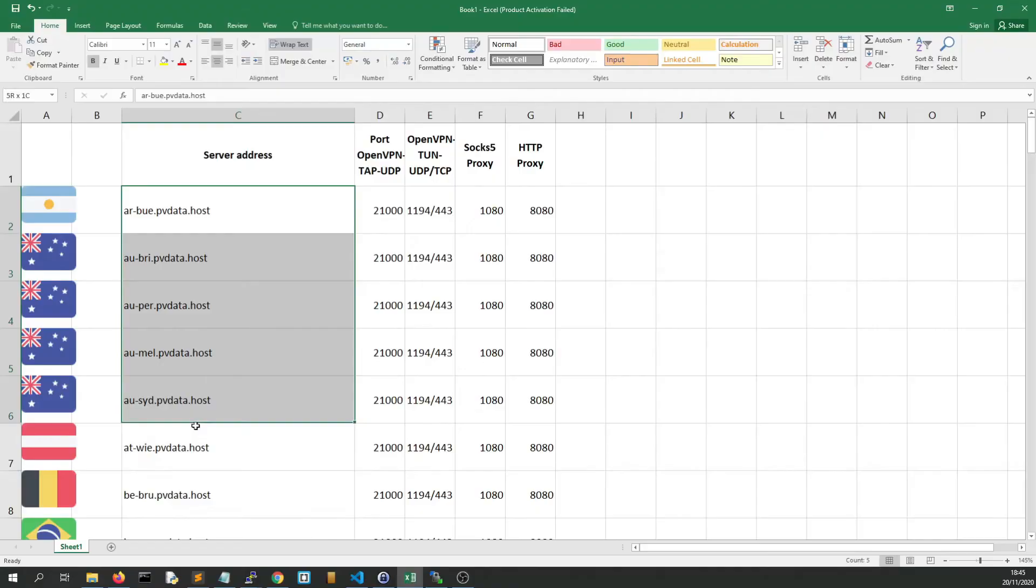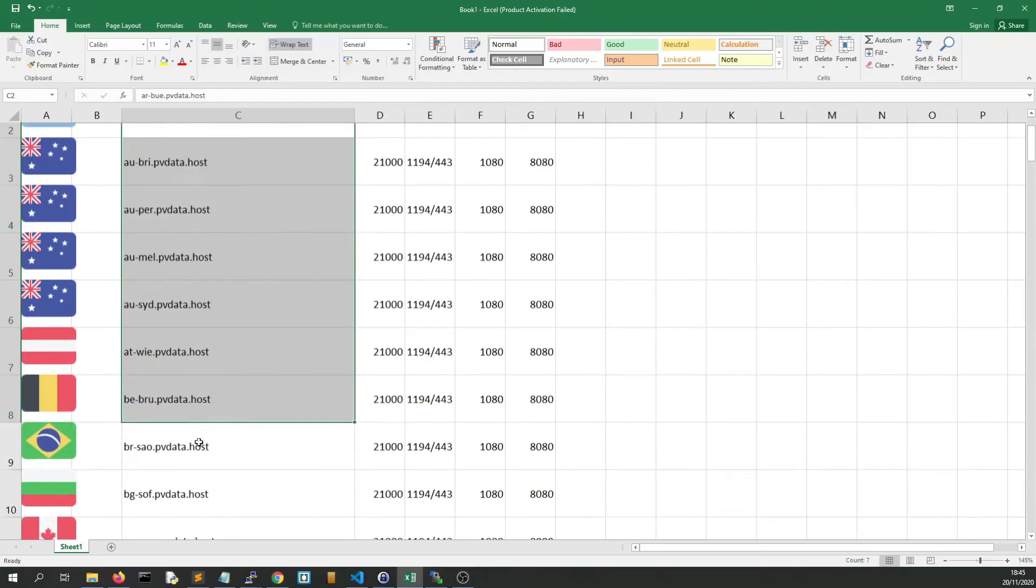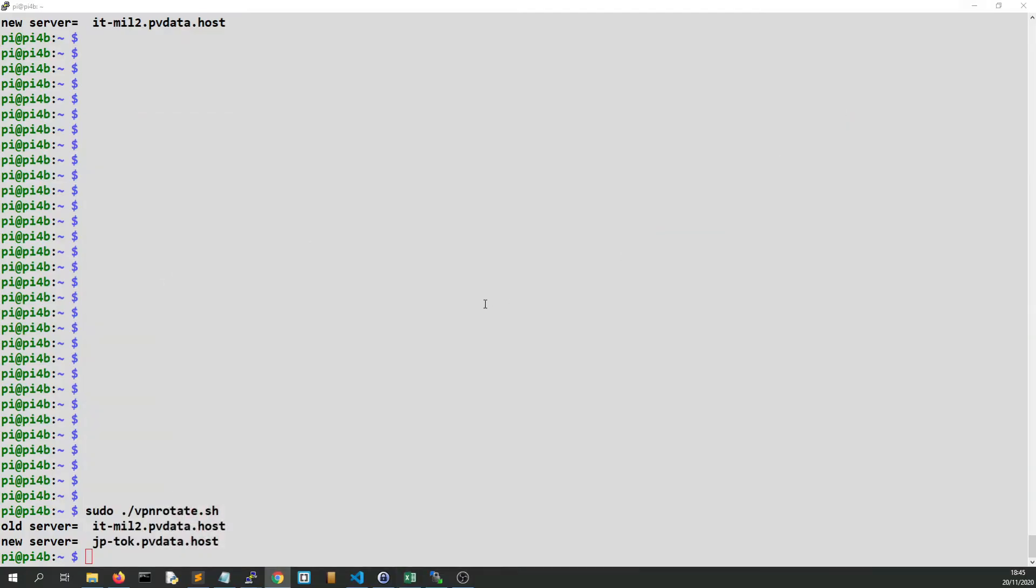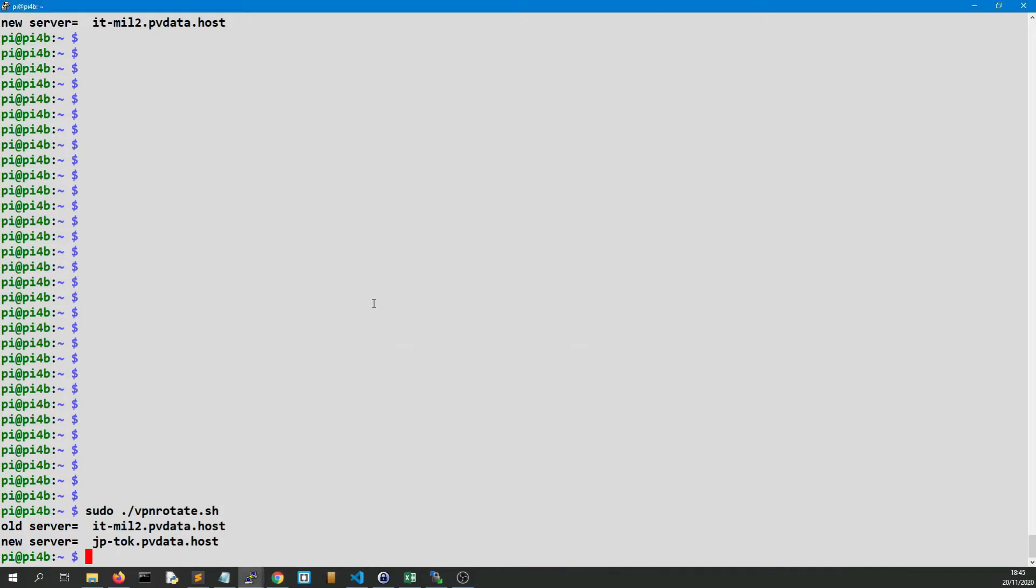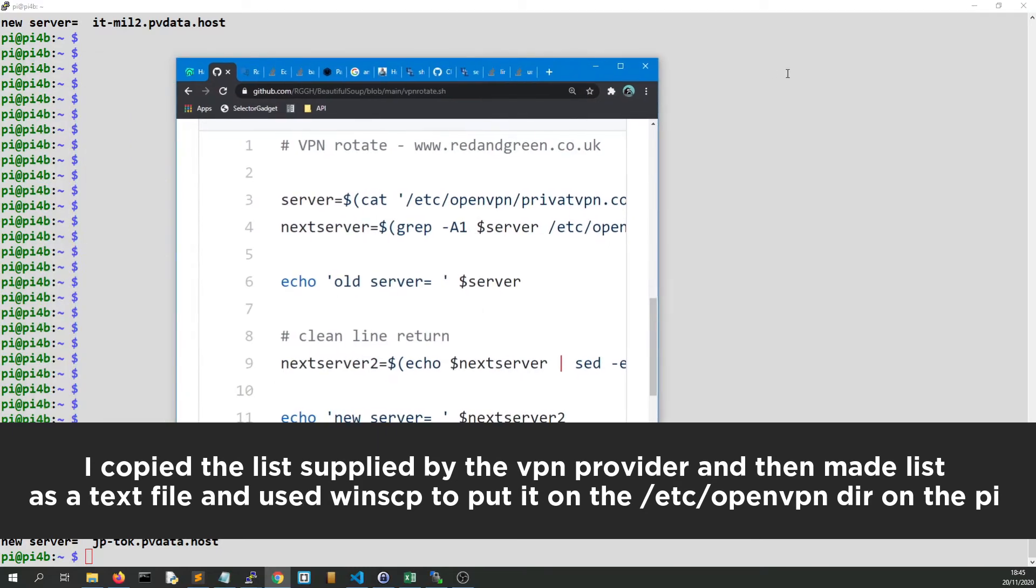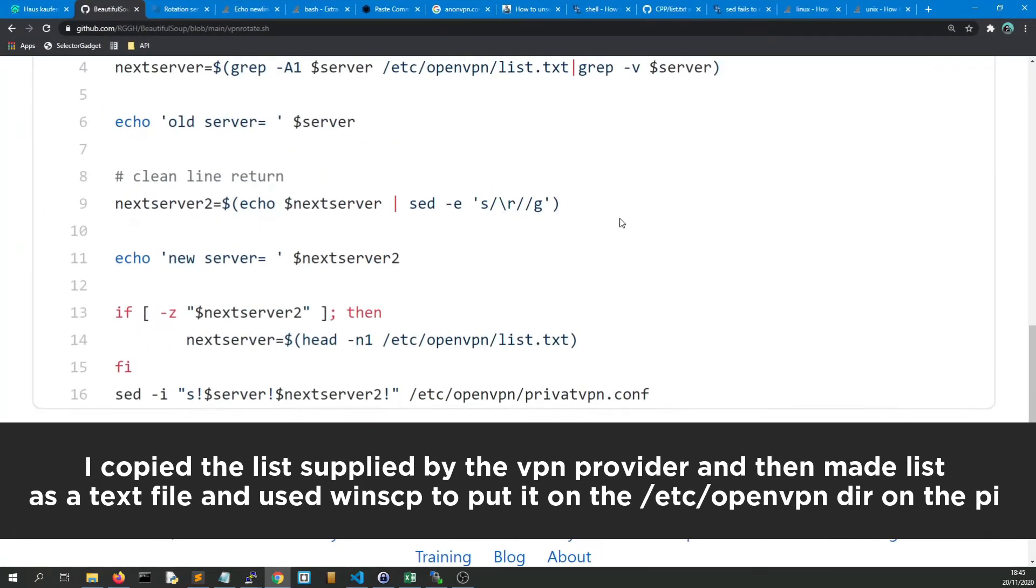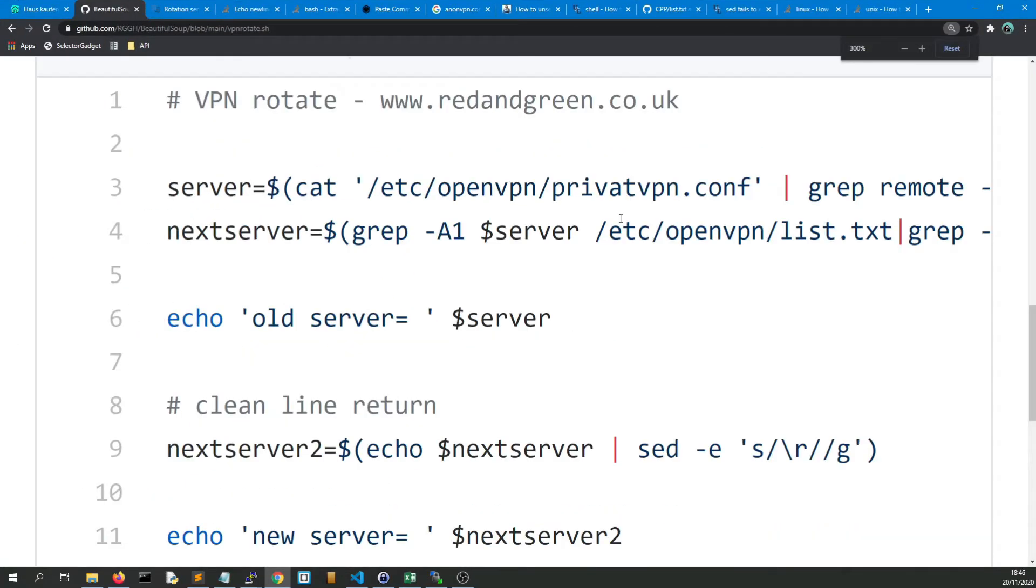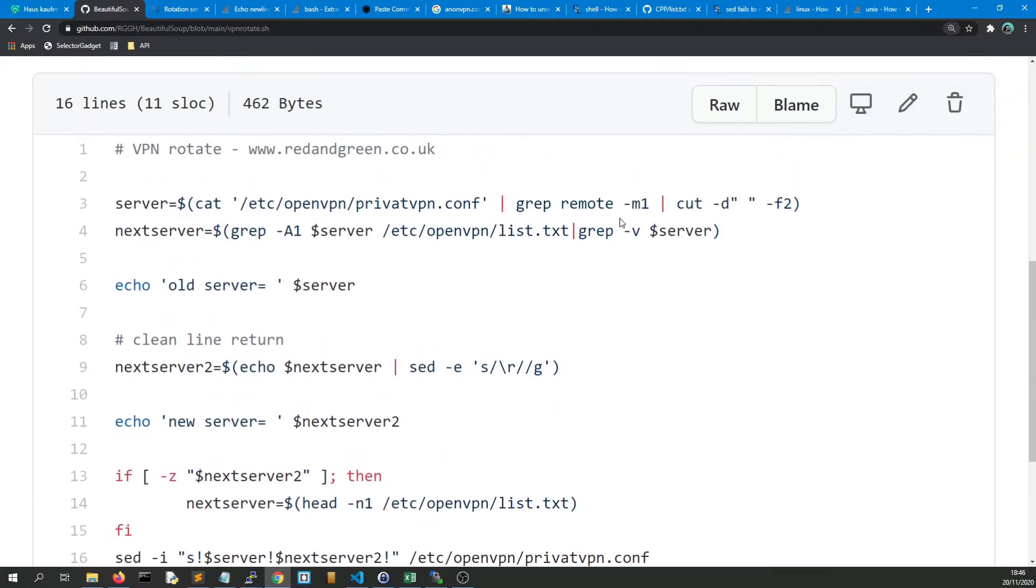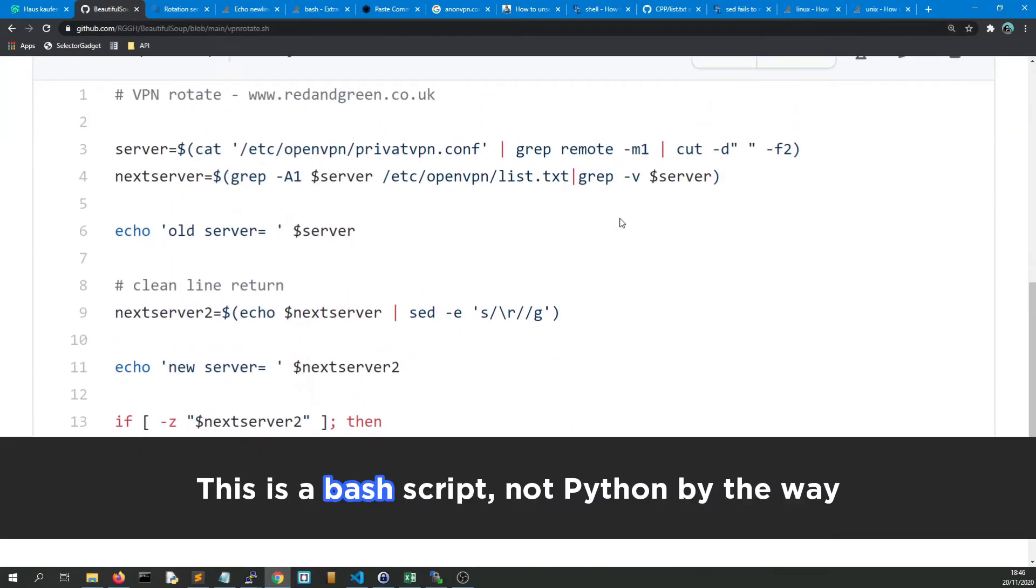So what I've managed to do is I've imported that list and I've written some code which if you'd like to see the full code is here. Now VPN rotate, we have server, server, server, so that's a variable.